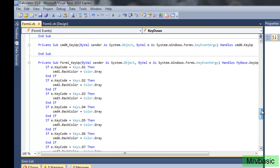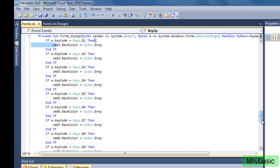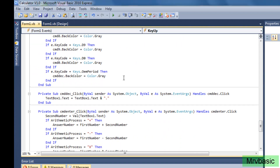On the KeyUp event, you're going to do the exact opposite. Now the button is blue since you pressed it down, but when you release the key, you want to turn it back to its original color. So if Keys.D1 is released, change the color back to gray. Do the same with all keys, including OemPeriod — remember that.